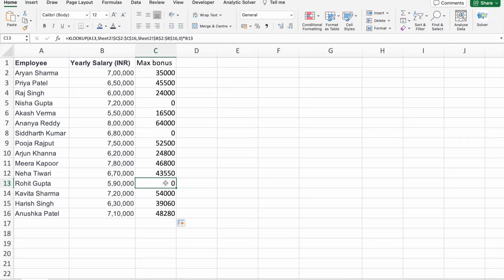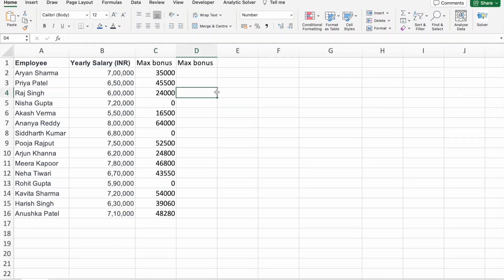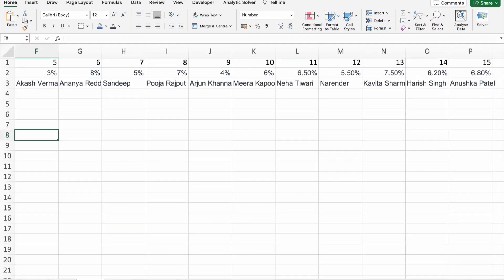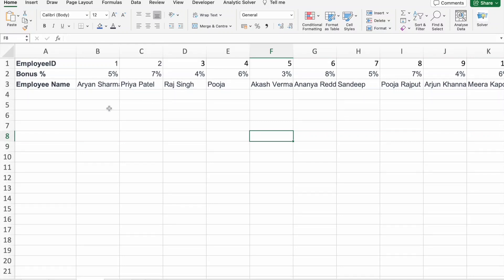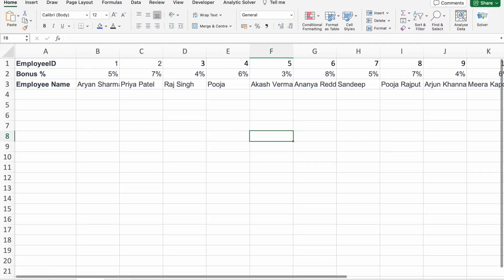Did you know that XLOOKUP can also perform horizontal lookups? It's a powerful feature that many users overlook. Stay tuned to discover how you can leverage this functionality in your Excel projects. For this example, we are going to find the maximum bonus — same concept as our last example, but here we are having data in horizontal format, in rows.